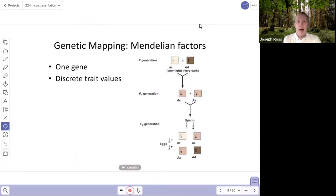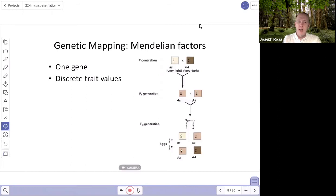Now I want to introduce the concept of genetic mapping. I'll start with a simple explanation and then move on to quantitative trait mapping. I may produce a future video going into detail about QTL or quantitative trait locus mapping.